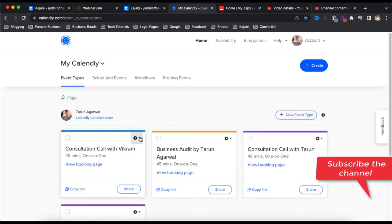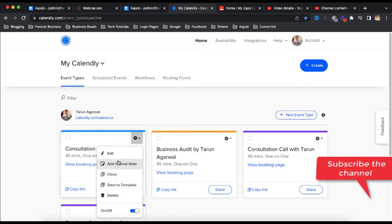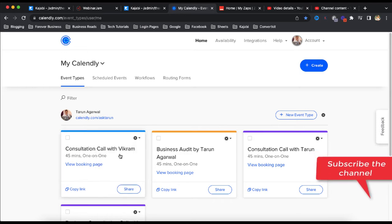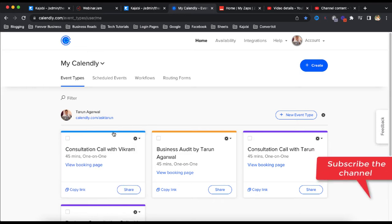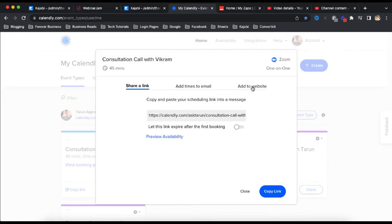So click here on this setting option and now what you have to do is click on share button. So when you click on share button, it gives you three options here.